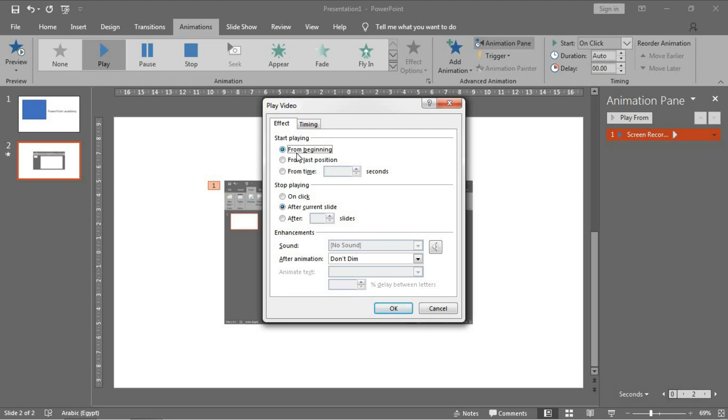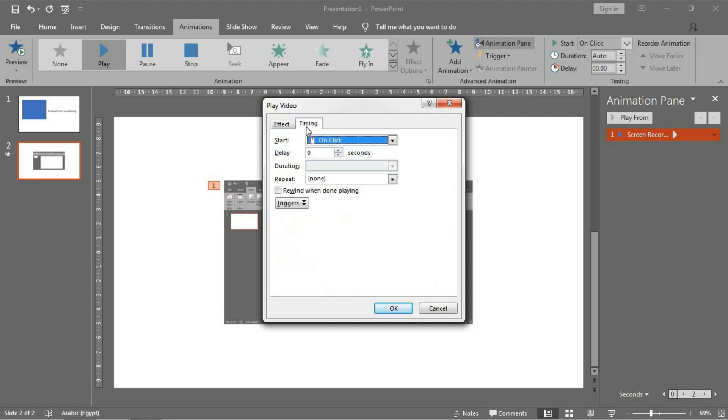You can start playing from the beginning or from the last position or from particular time. And you can stop playing on click, also after current slide or after any number of slides.